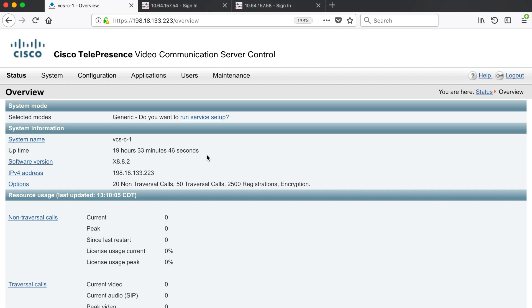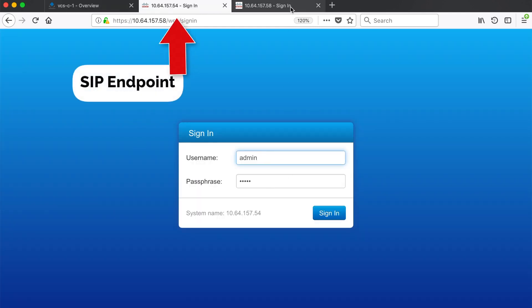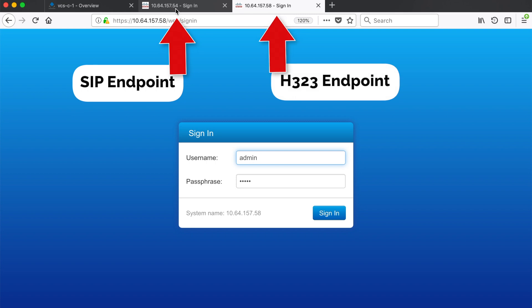For today's demonstration I'll need to use a Cisco Telepresence video endpoint. In this case I'm going to use two DX80s, one for SIP and one for H323.